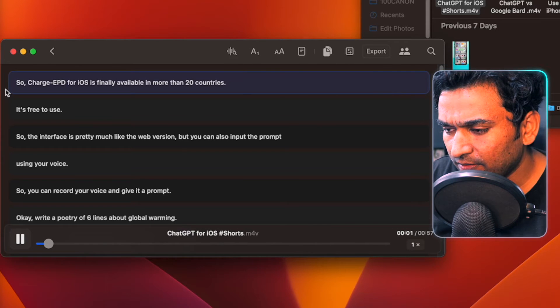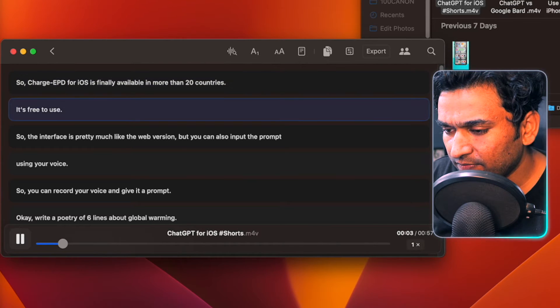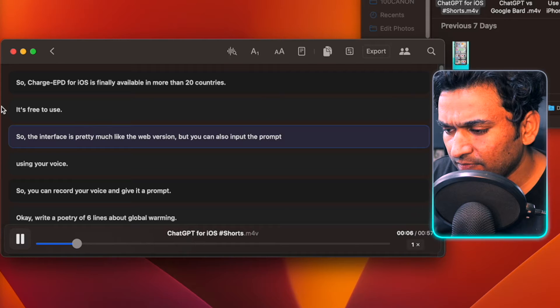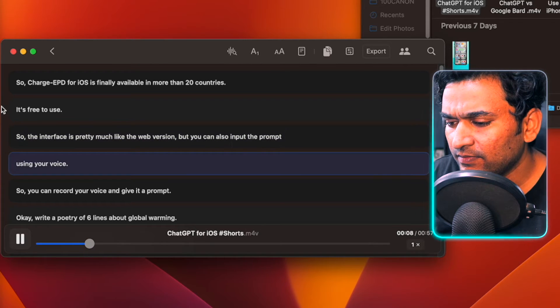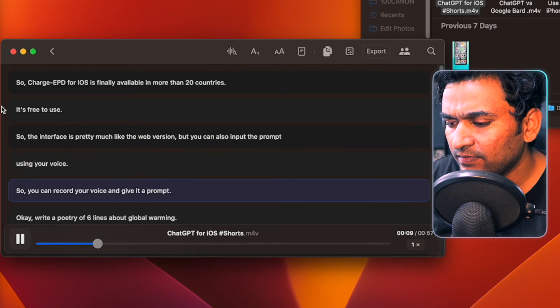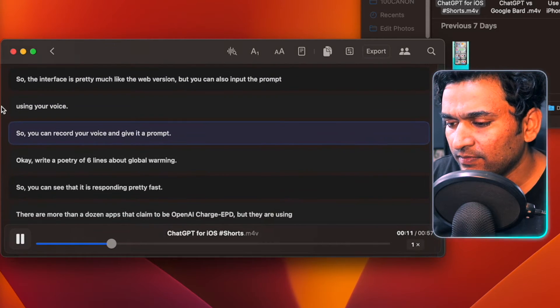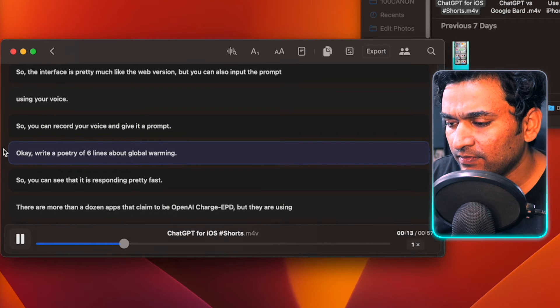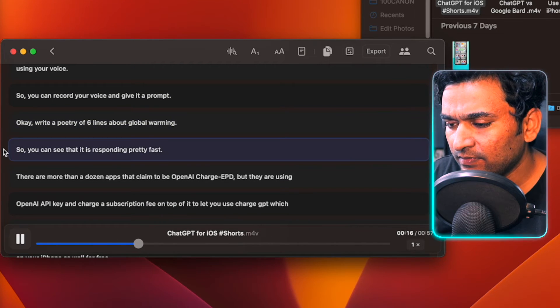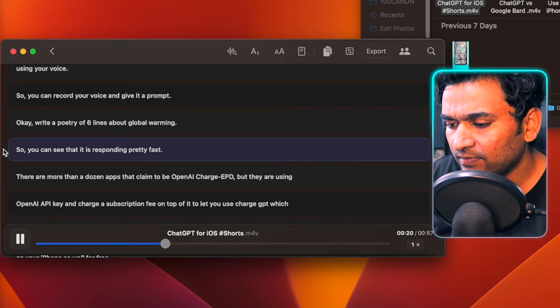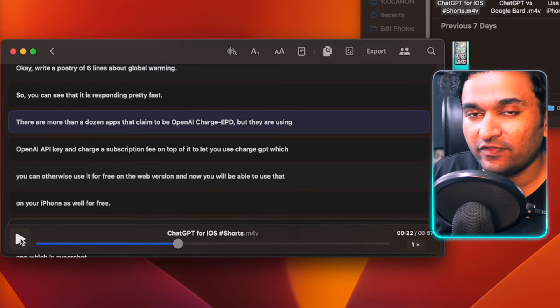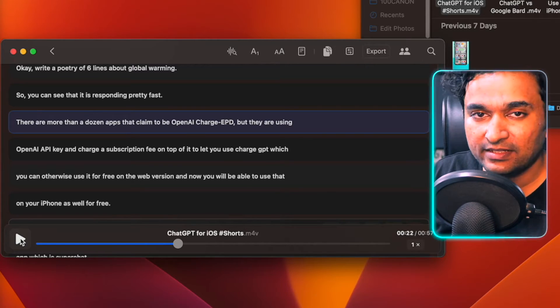The transcription reads: ChatGPT for iOS is finally available in more than 20 countries. It's free to use. The interface is pretty much like the web version, but you can also input the prompt using your voice — you can record your voice and give it a prompt. Write a poetry of six lines about global warming. You can see it is responding pretty fast. It is free to use forever, with no limitations. There's no pay-after-five-videos restriction — nothing like that.